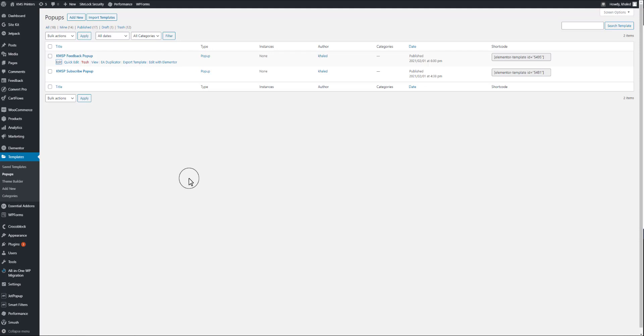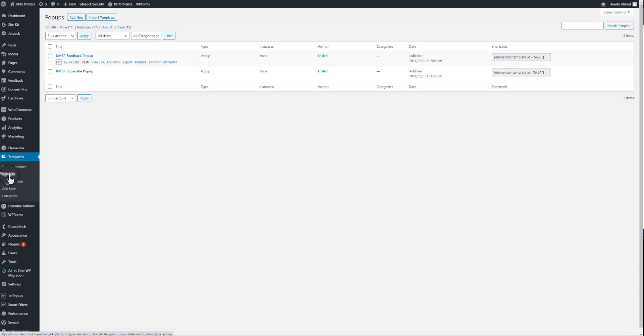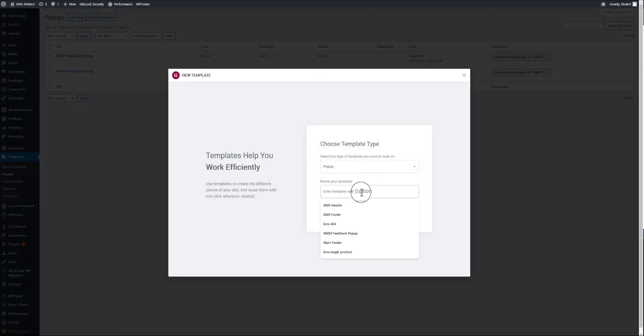Click on 'Add New Pop-up.' That pop-up will carry the forms we just created in WP Forms. Under Templates and Pop-up, once you create a new pop-up, give it a name — a feedback name or any name you want.